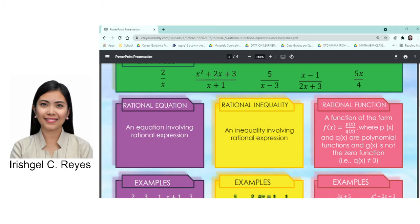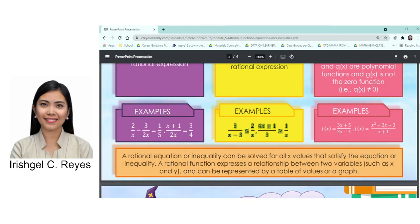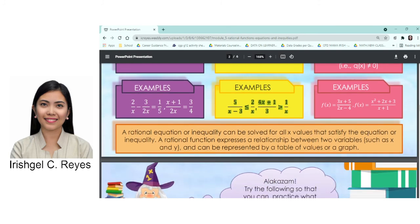Make sure to identify the value that makes your denominator zero, because it will make your function undefined. For example, f(x) = 3x plus 5 over 2x minus 4 is a rational function — you have f(x), also written as y, so y equals 3x plus 5 over 2x minus 4. Another example: f(x) = x squared plus 2x plus 3 over x plus 1 — both are rational functions with polynomials in numerator and denominator. A rational equation or inequality can be solved for all values of x that satisfy it; a rational function expresses a relationship between two variables and can be represented by a table of values or a graph.